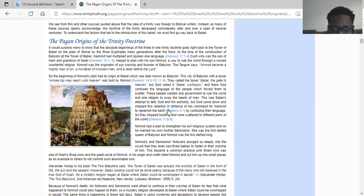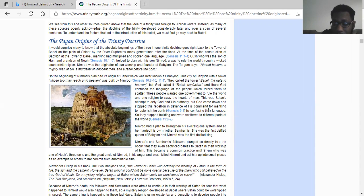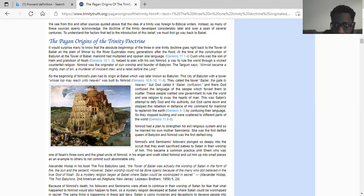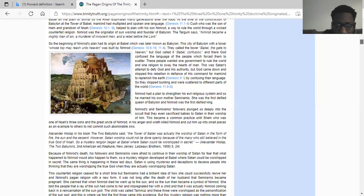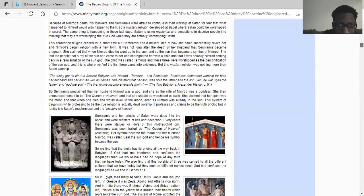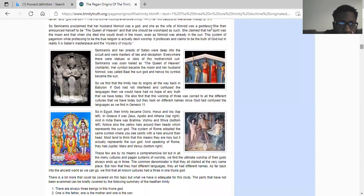This was Satan's attempt to defy God and his authority, but Yahweh stopped this rebellion and the confines of his command for mankind to replenish the earth. Now the Lord Yahweh himself didn't come down — he sent angels down there to confound the languages of man. The Lord is not going to get off his throne to come among the earth. So you have these different pictures that all correlate and co-align with the trinity.